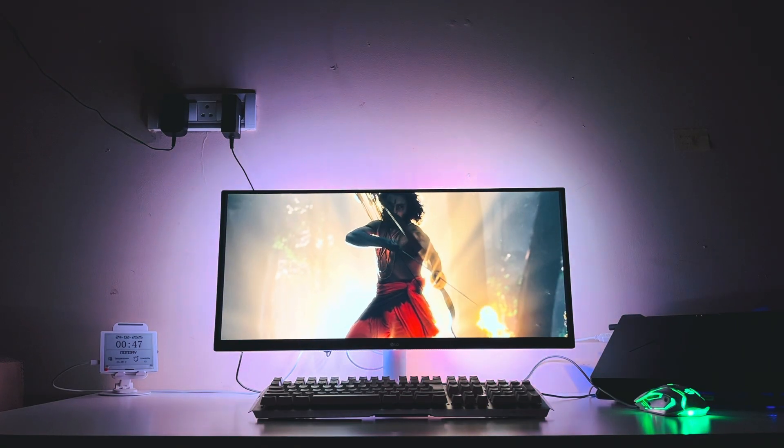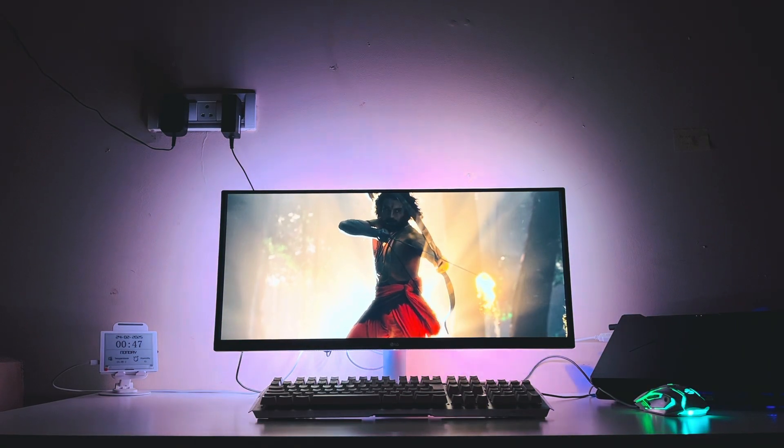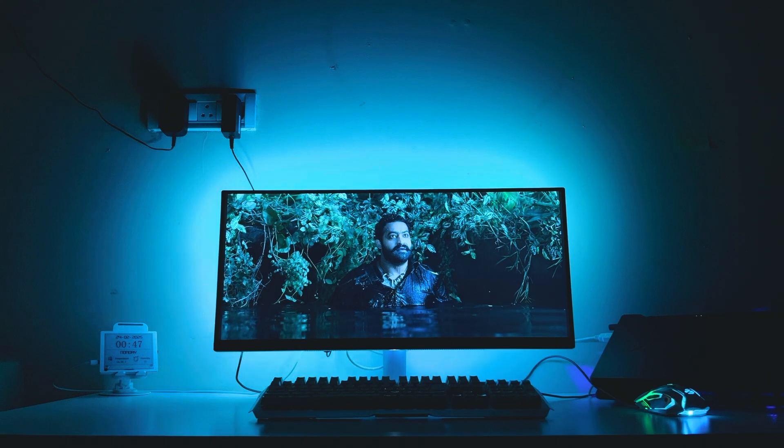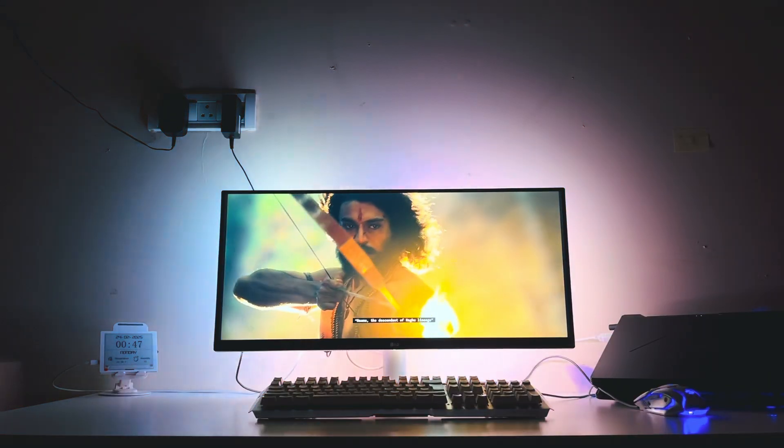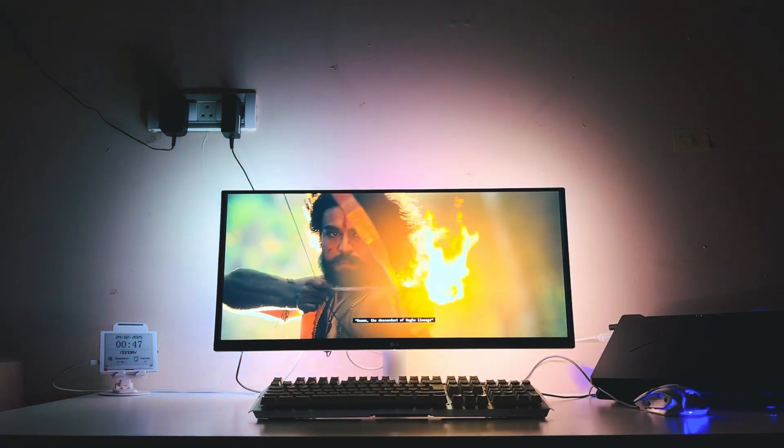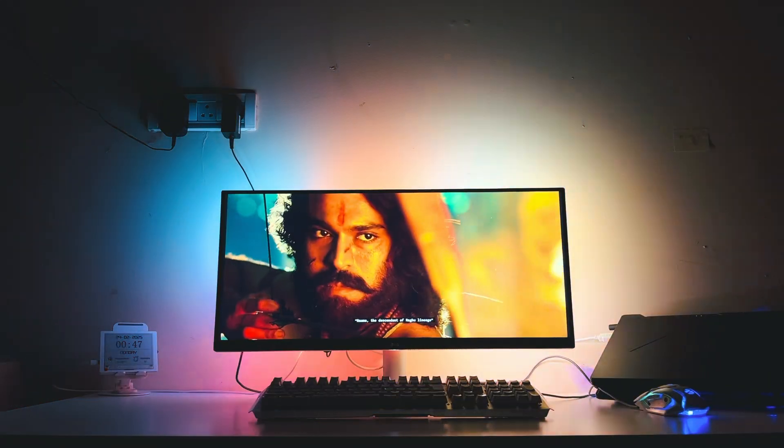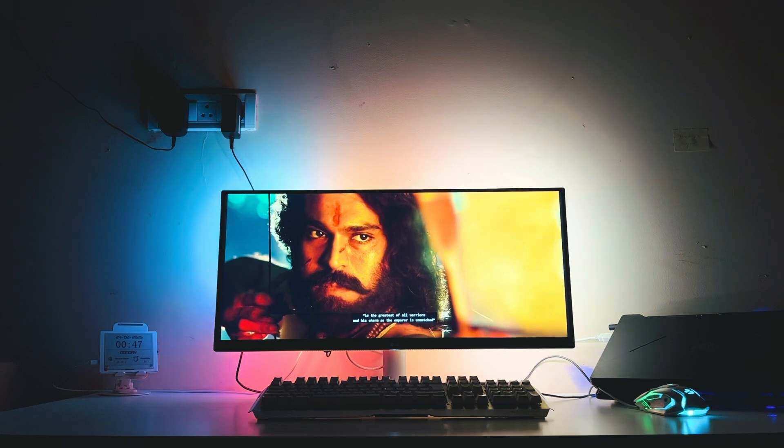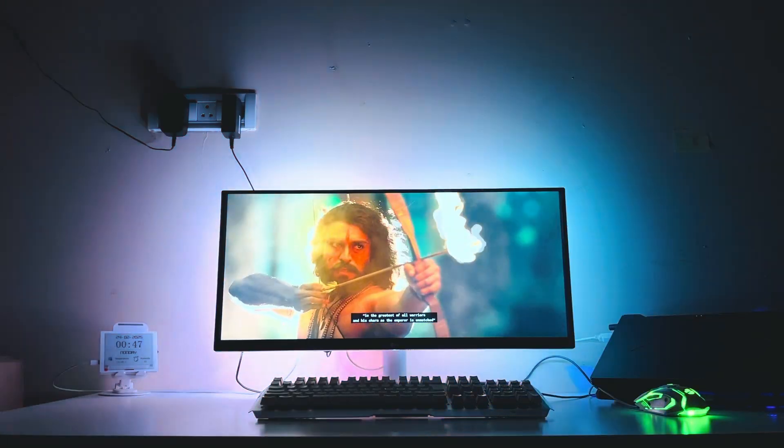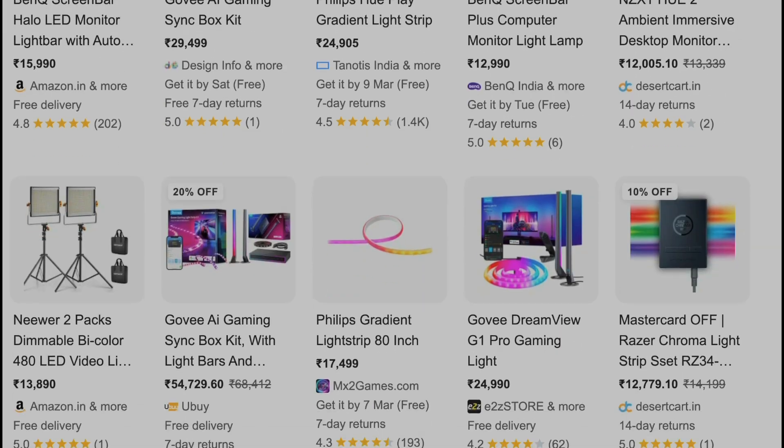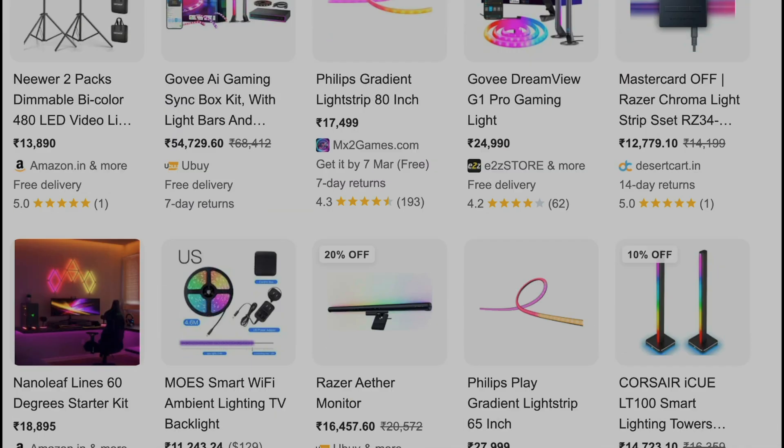It reacts to everything that is playing on your screen in real time. And the best part, it's unbelievably cheap because there's no overpriced smart lights, no coding required and no complicated setup.